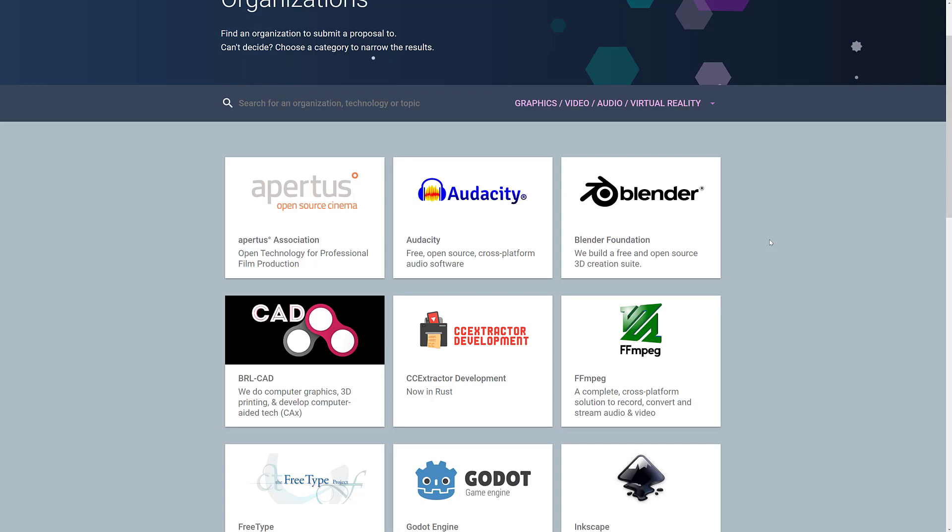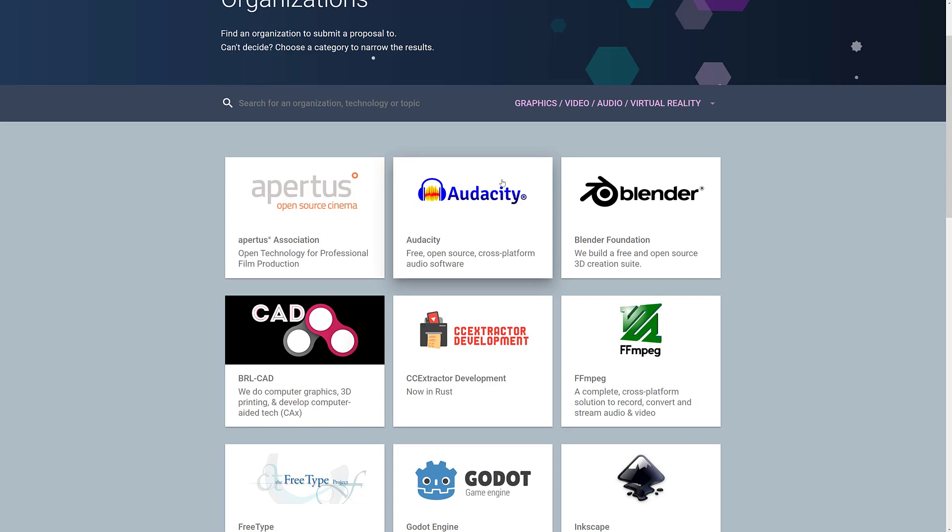Because that's why you're not finding everybody for some strange reason. So now what we're looking at is specifically the Graphics, Video, Audio, and Virtual Reality category. This is probably the area most of the people behind this channel are going to be most interested in. And at this stage, we have Apertus. I've never heard of an open source cinema-based application. Audacity. This is one of the most popular audio editing and acquisition applications out there. And I've covered a couple times on this channel. If you've never checked out Audacity, you definitely should. It is sort of a Swiss Army knife for audio.